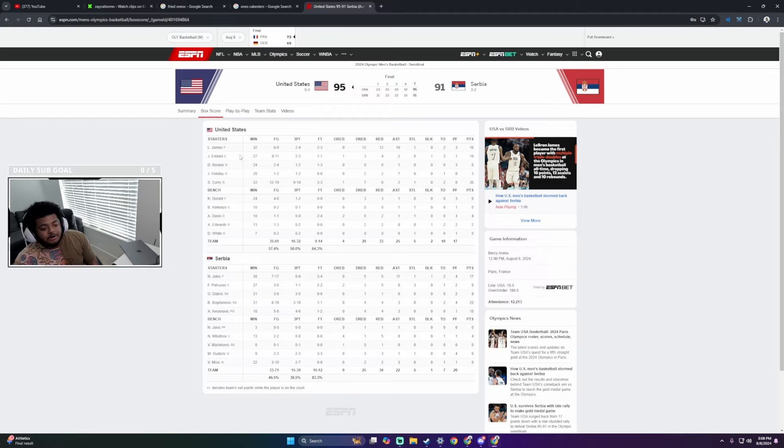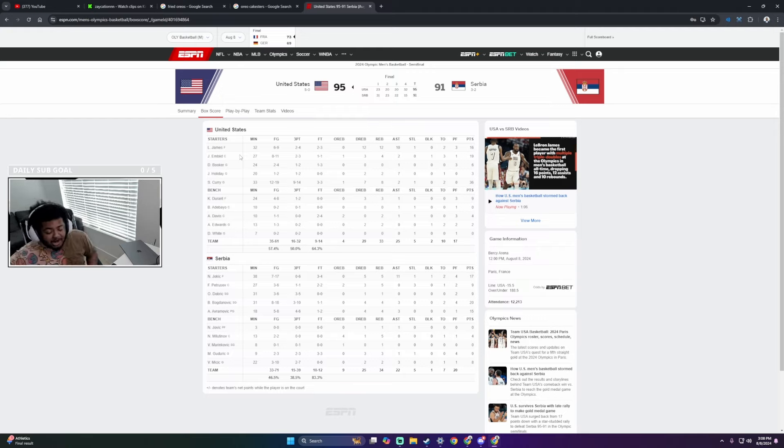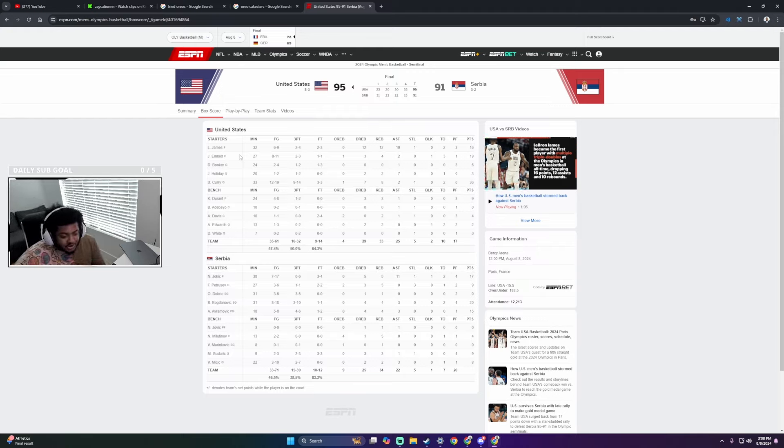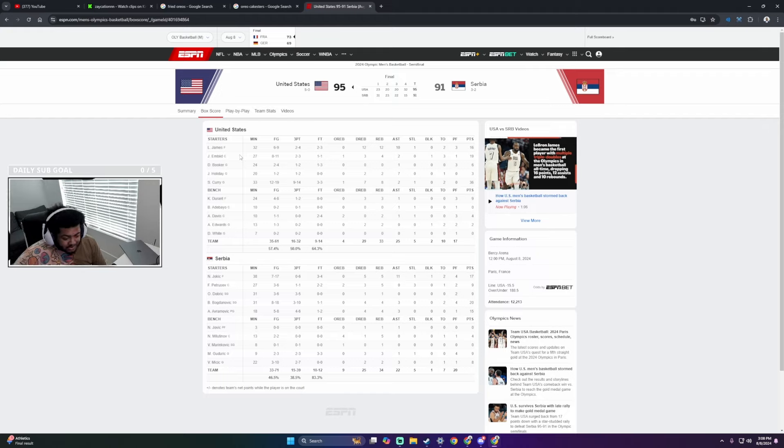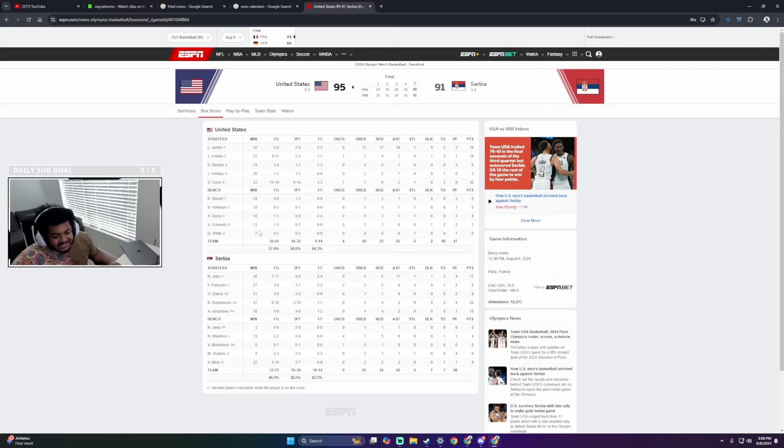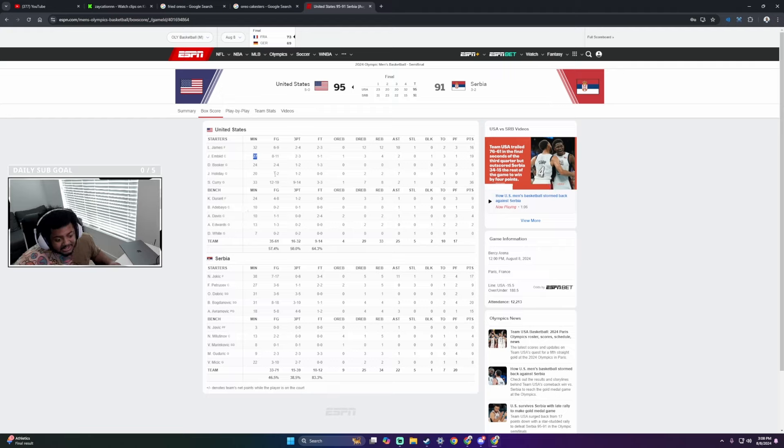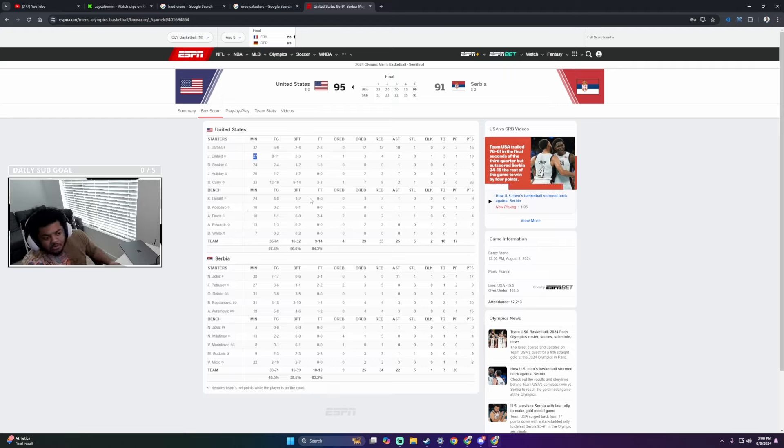I don't know why Steve Kerr decided to think that we should start Joel Embiid against Jokic. Bro, Joel Embiid is not a better player against Jokic than Anthony Davis is. And I could go look up stats and comparison head-to-head, but I'm willing to bet money that there is no statistics that will show you that Joel Embiid is a better player against Jokic than Anthony Davis is.